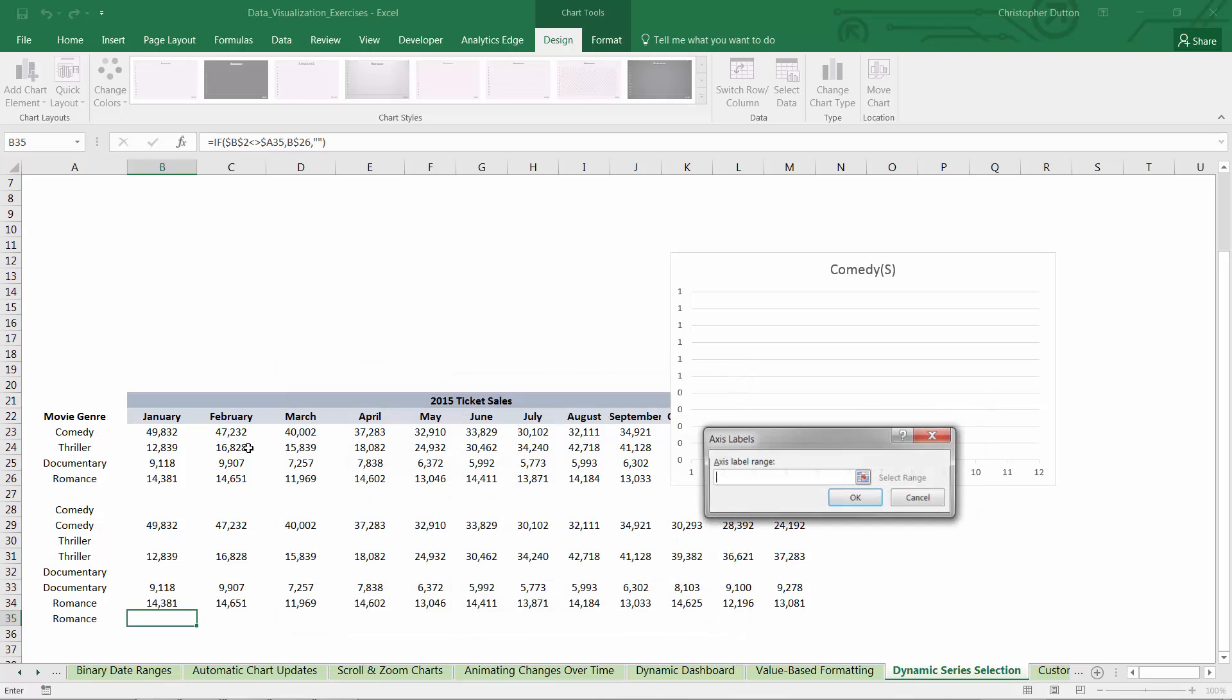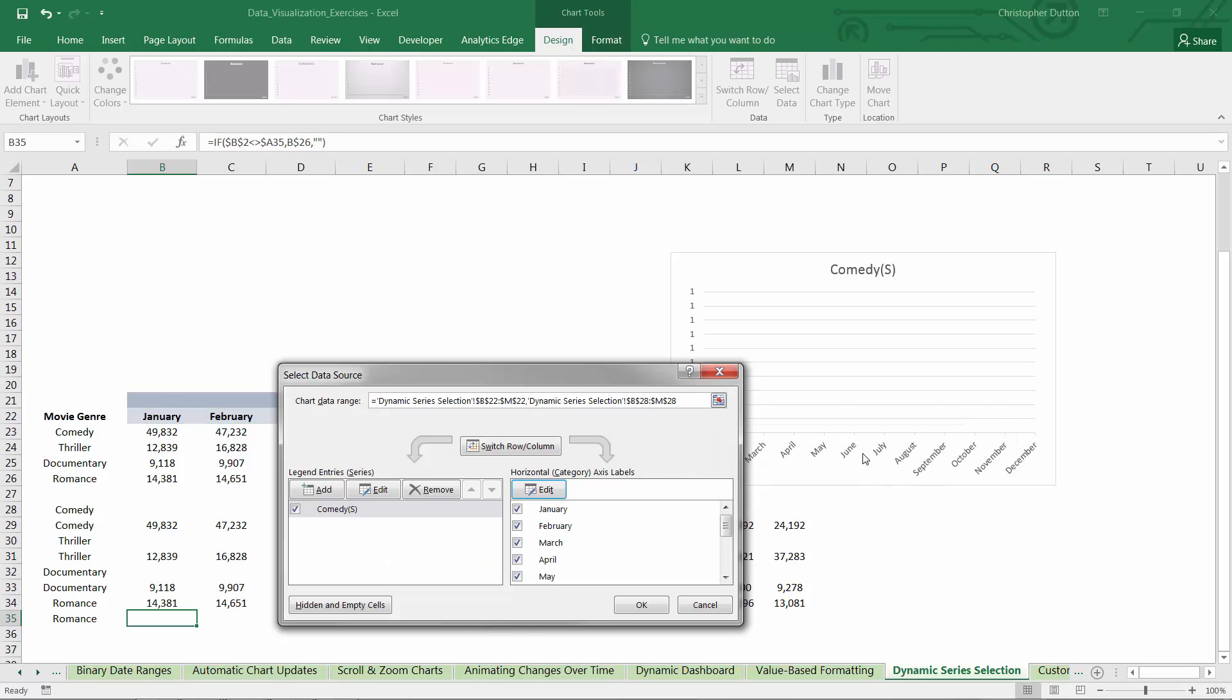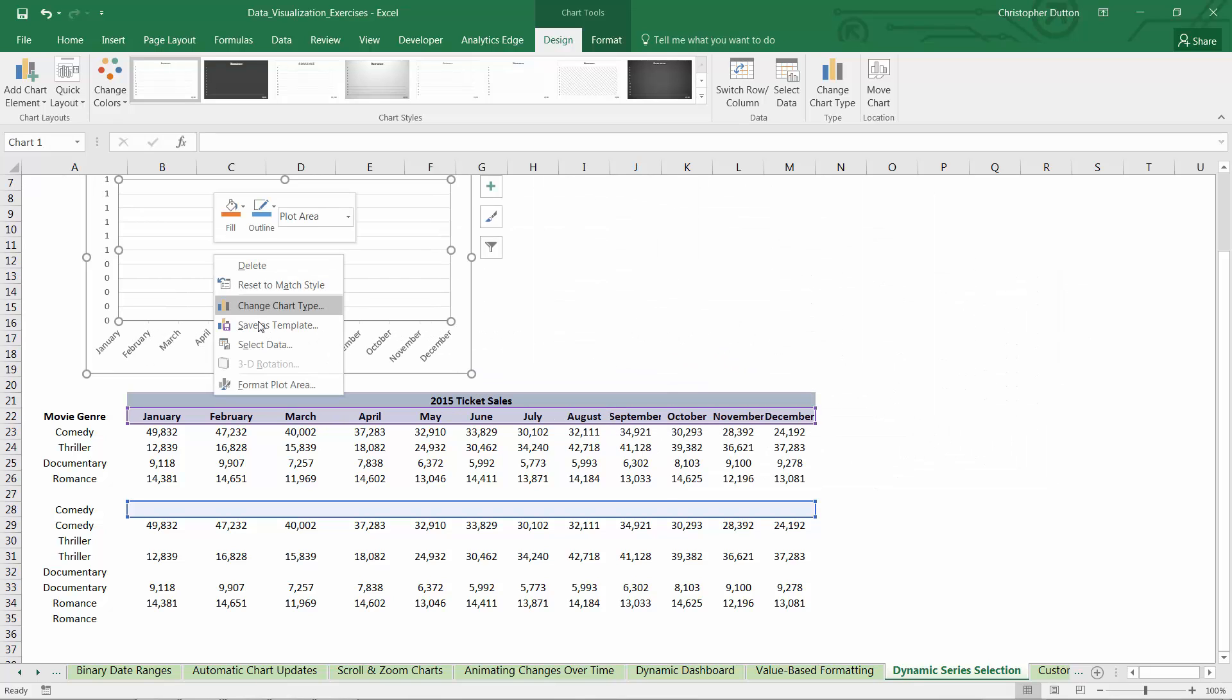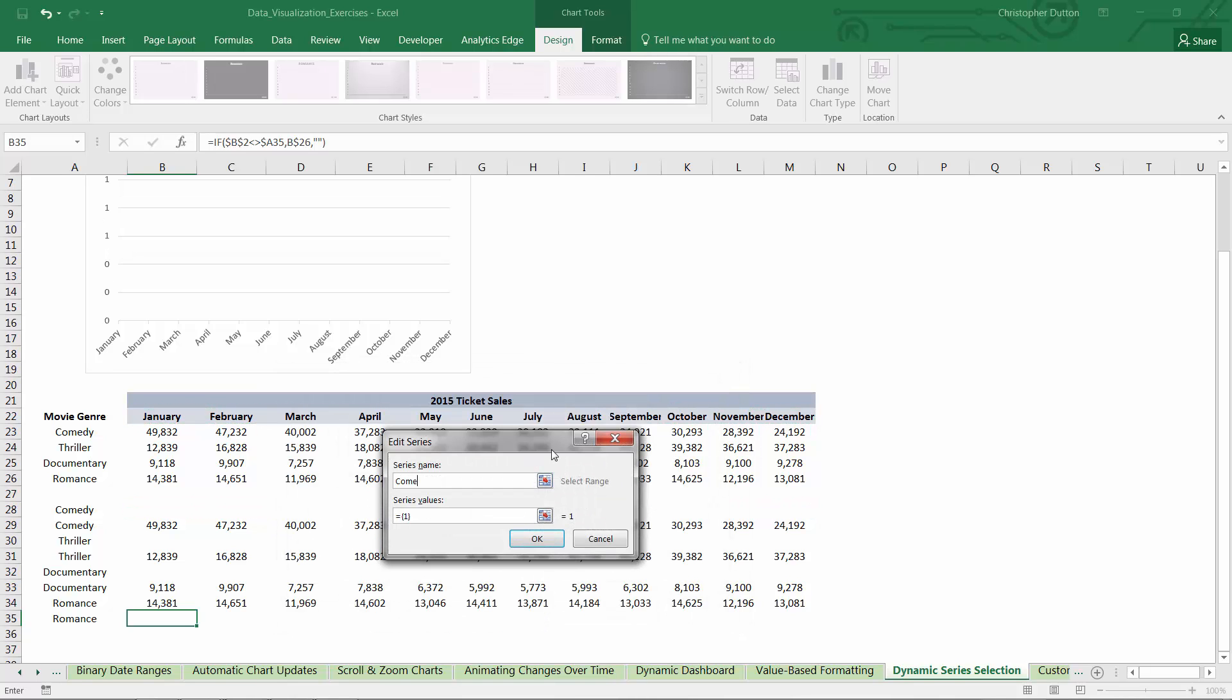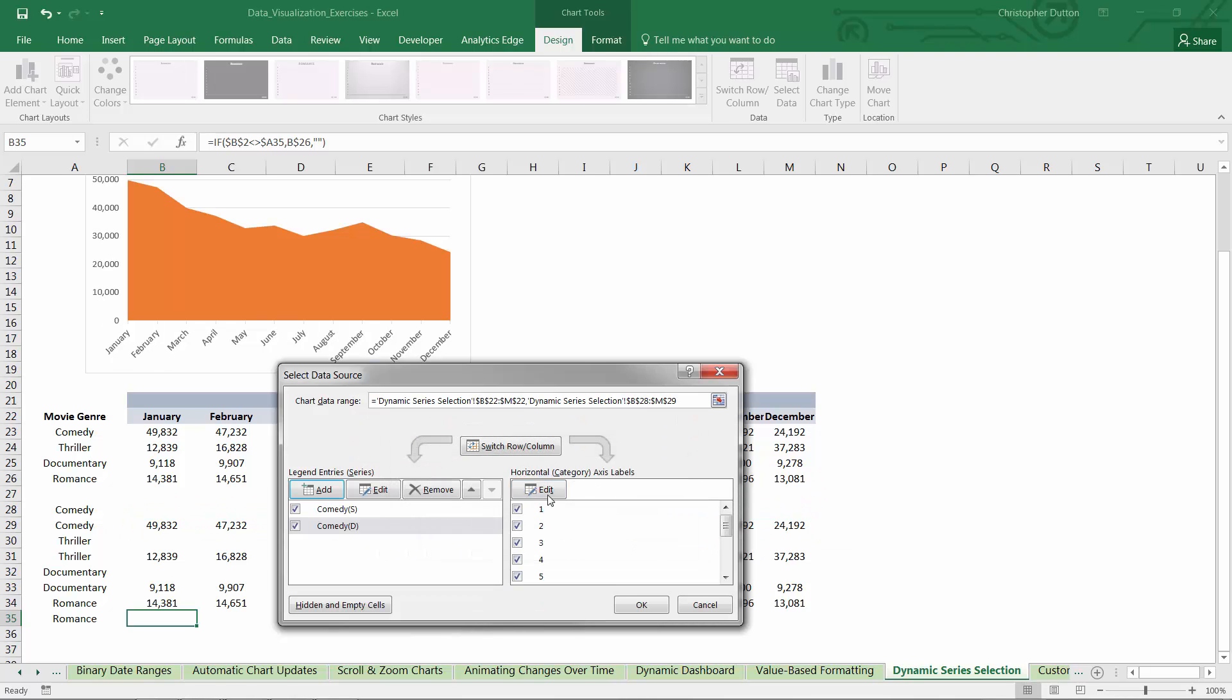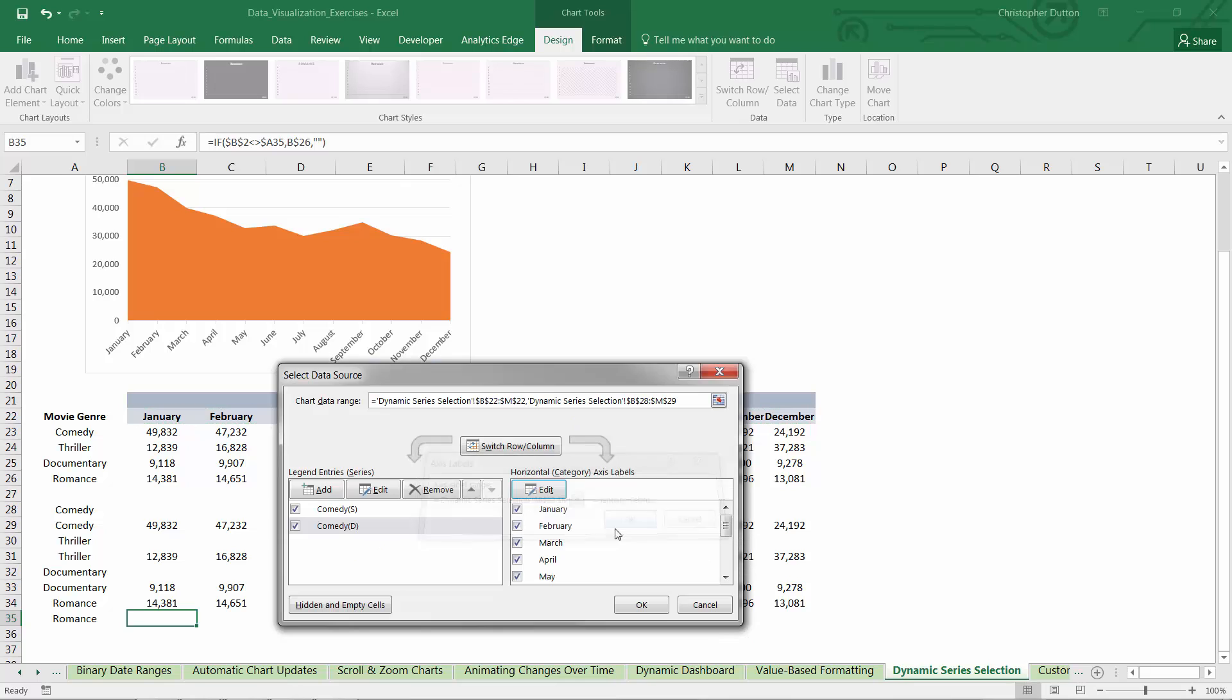Values will be B28 through M28. Okay, my horizontal labels will be January through December, kind of tough to see, but it goes through M22. And let me just drag this out of the way to make this a little bit easier. I'm going to go back into select data. Okay, so I've got my comedy selected row. Second row is comedy D for deselected. Those values live right here. Press OK. Horizontal values every time are going to be the same months right there in row 22.